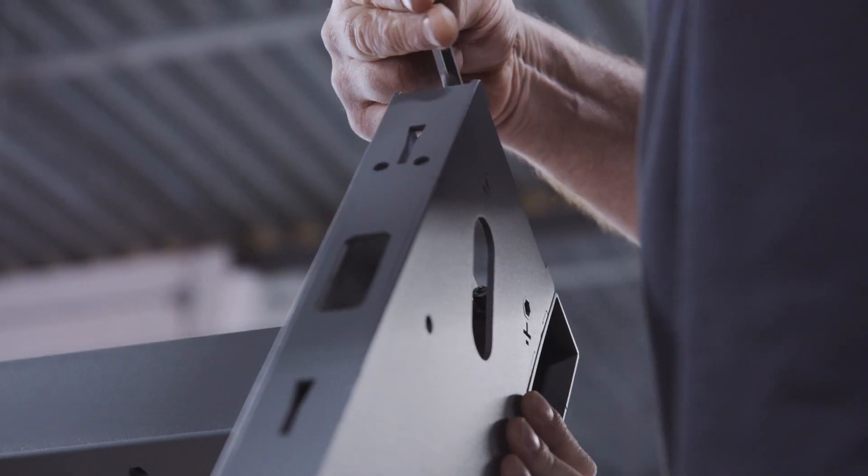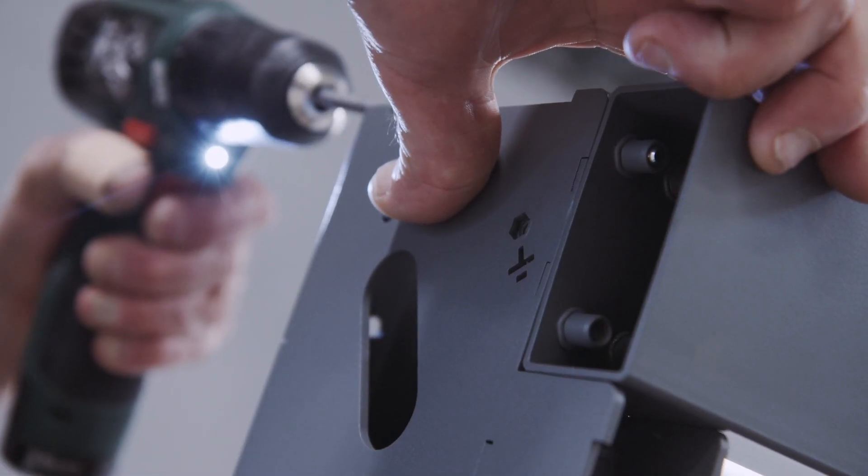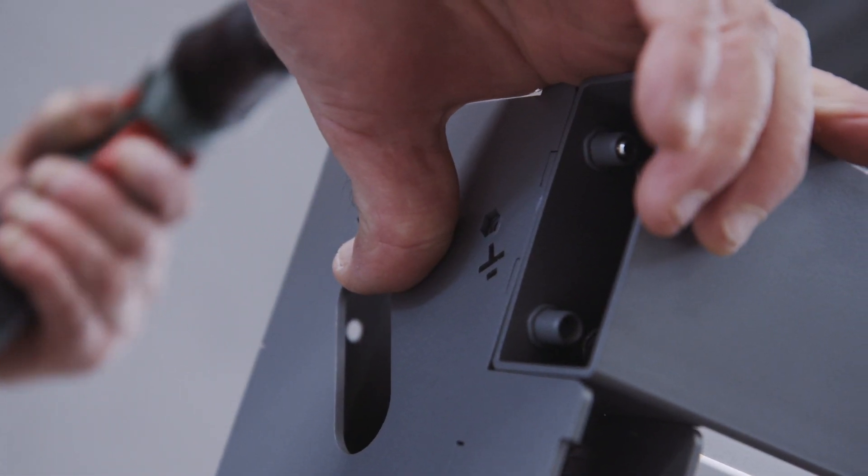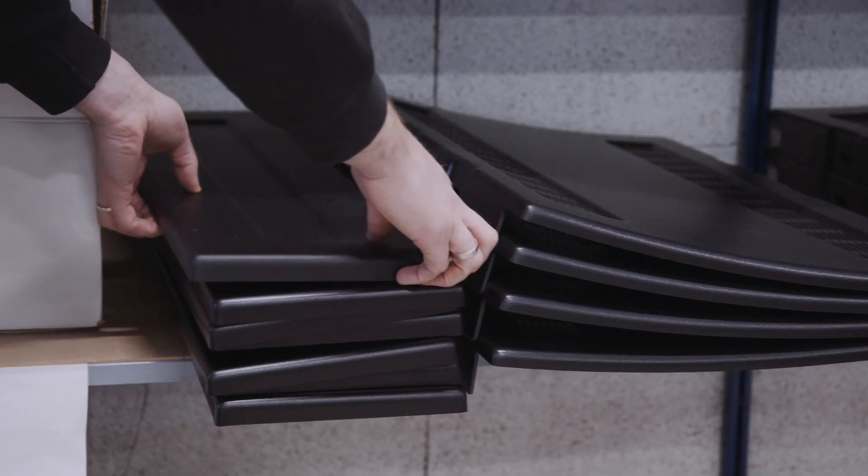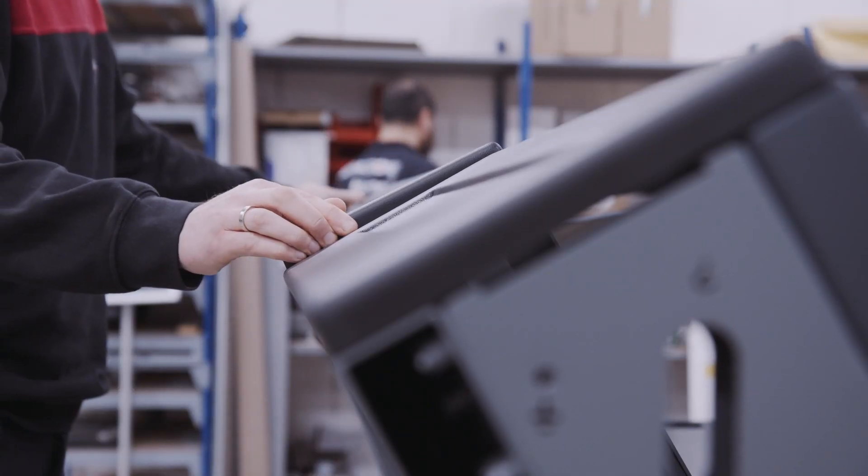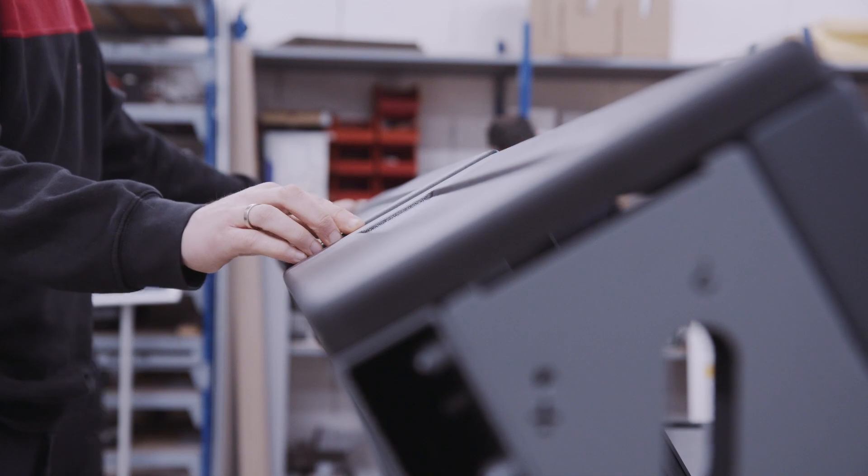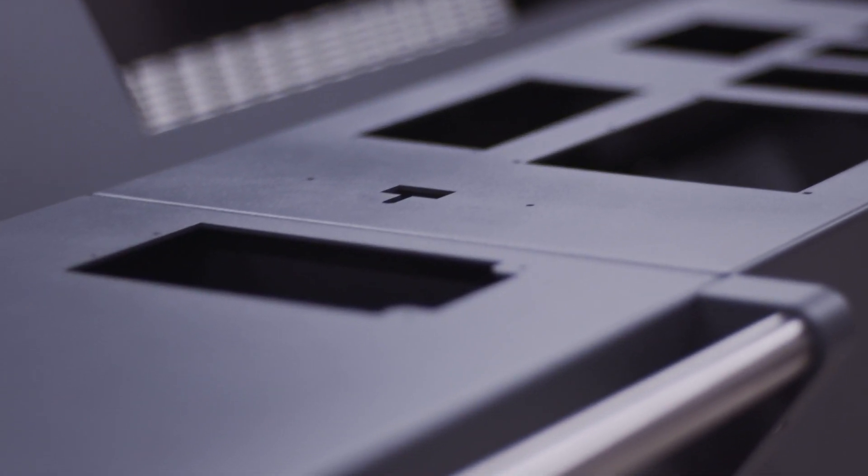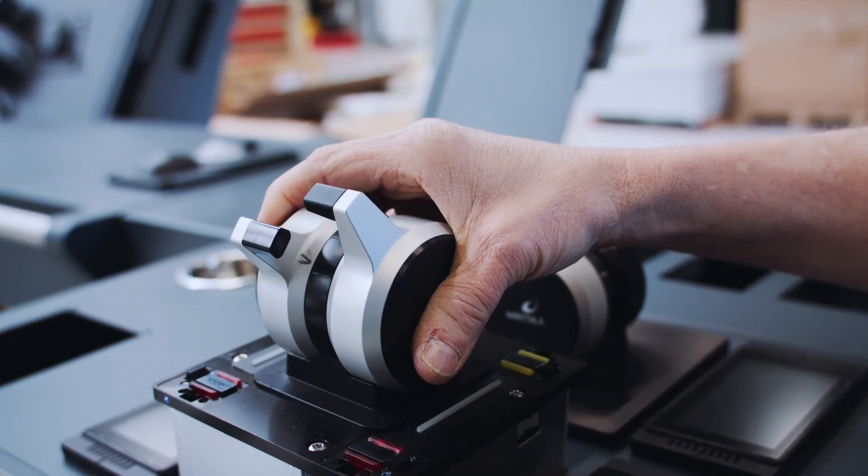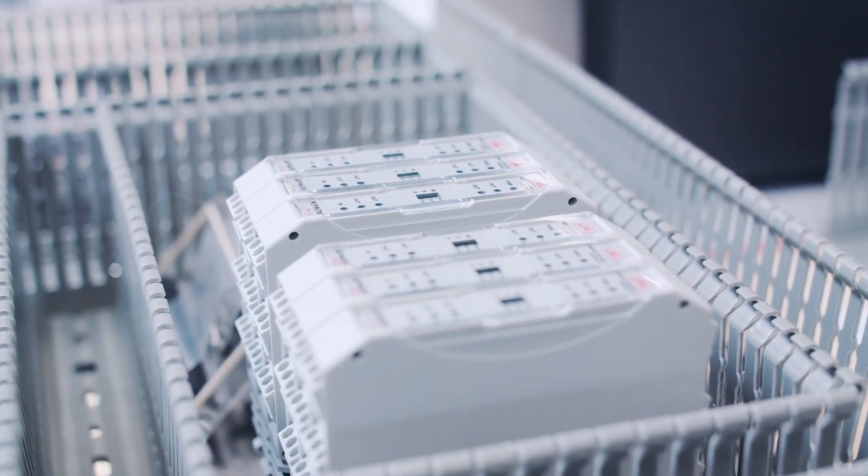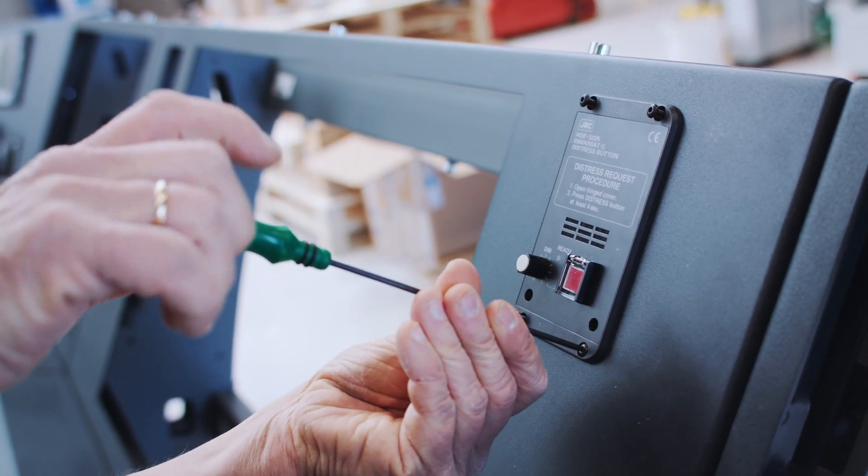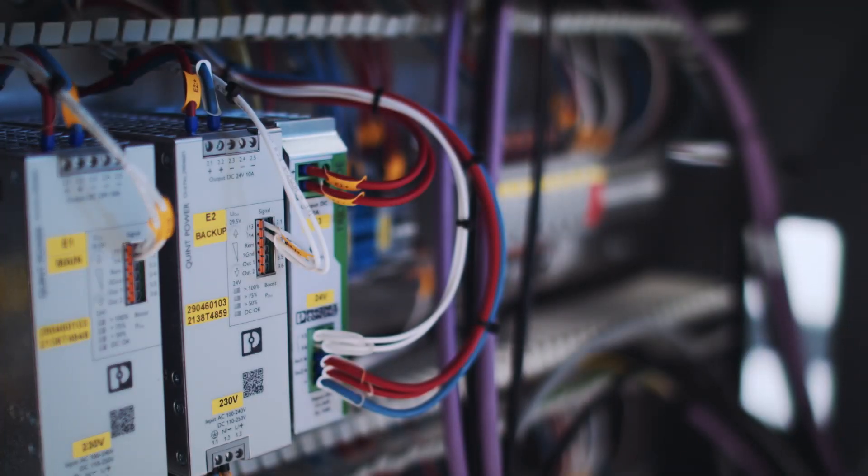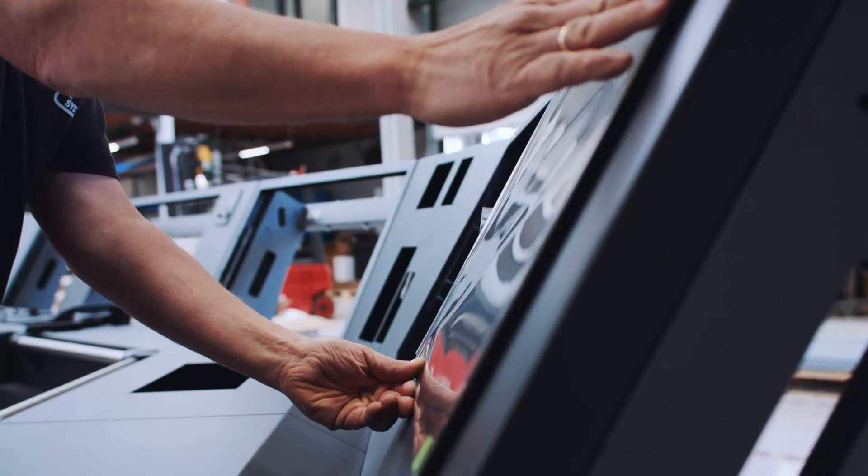But that's not all. We've taken things a step further by incorporating recycled ABS material into the top cover patches and optional sides of the console. Not only does this help to reduce weight, but it also makes the console an environmentally sustainable product. We're proud to be doing our part in helping to preserve the planet for future generations.